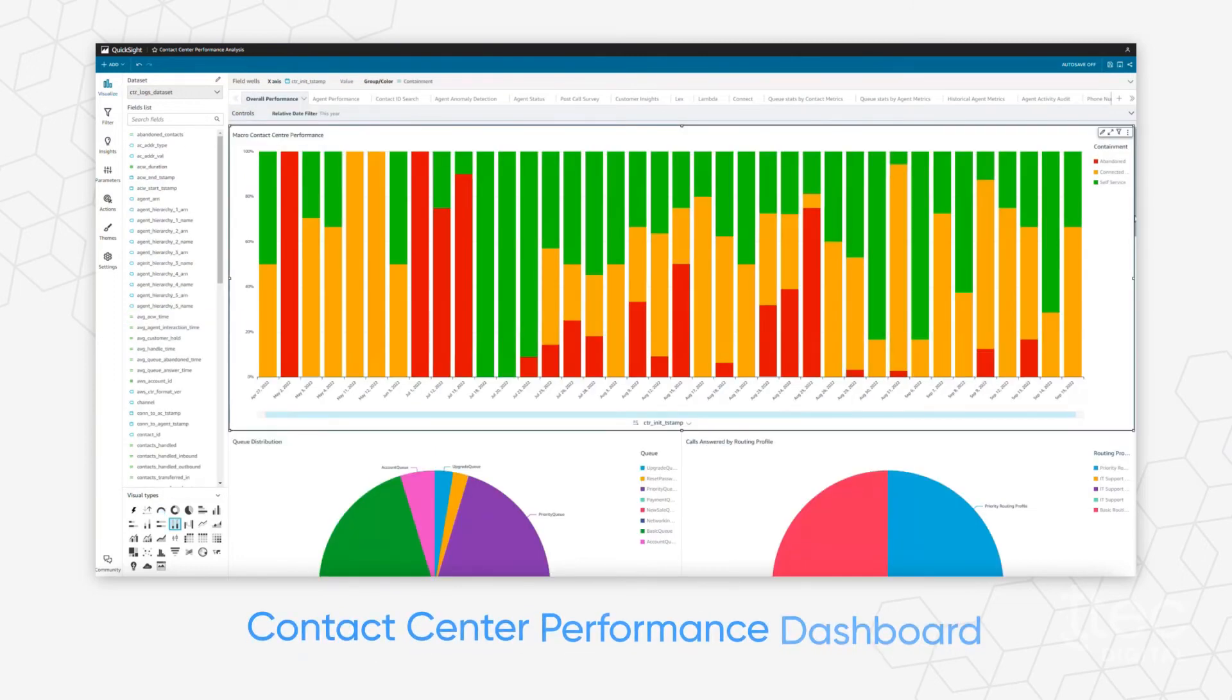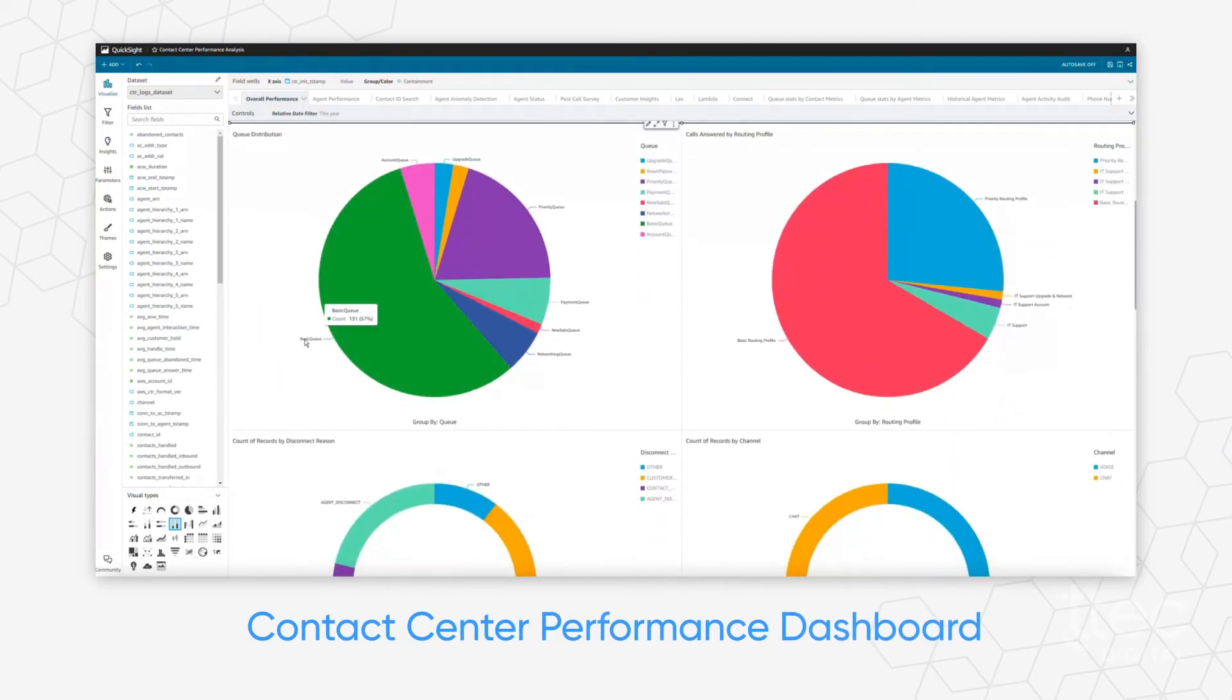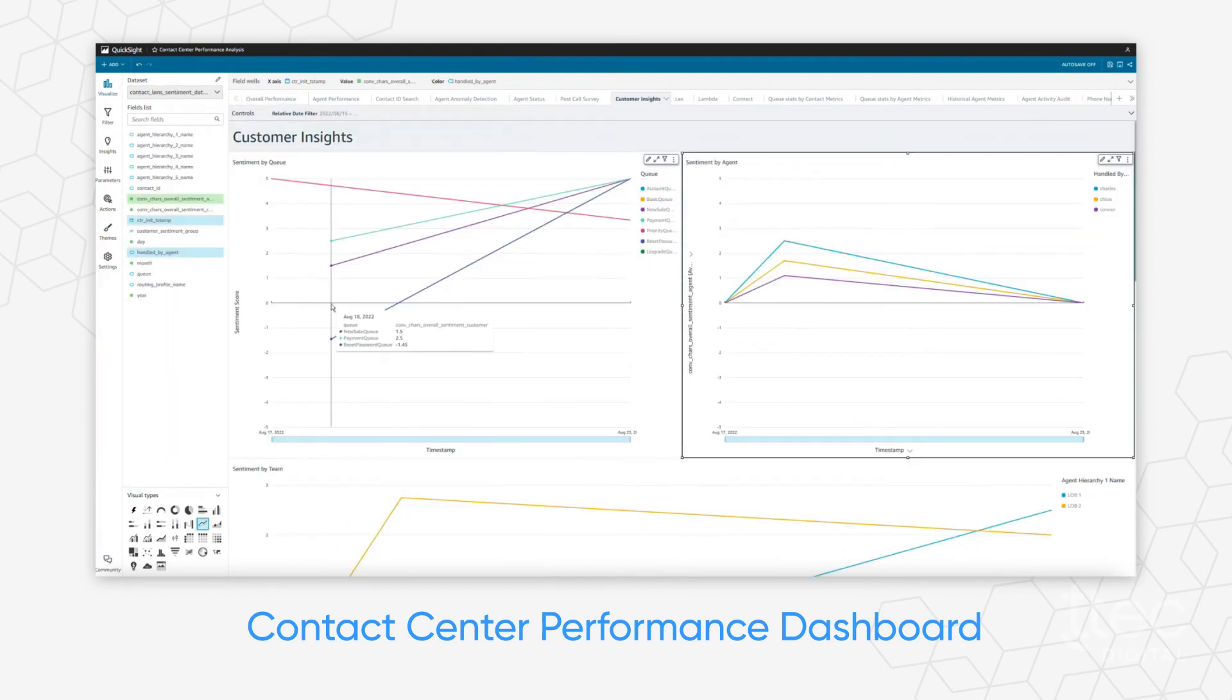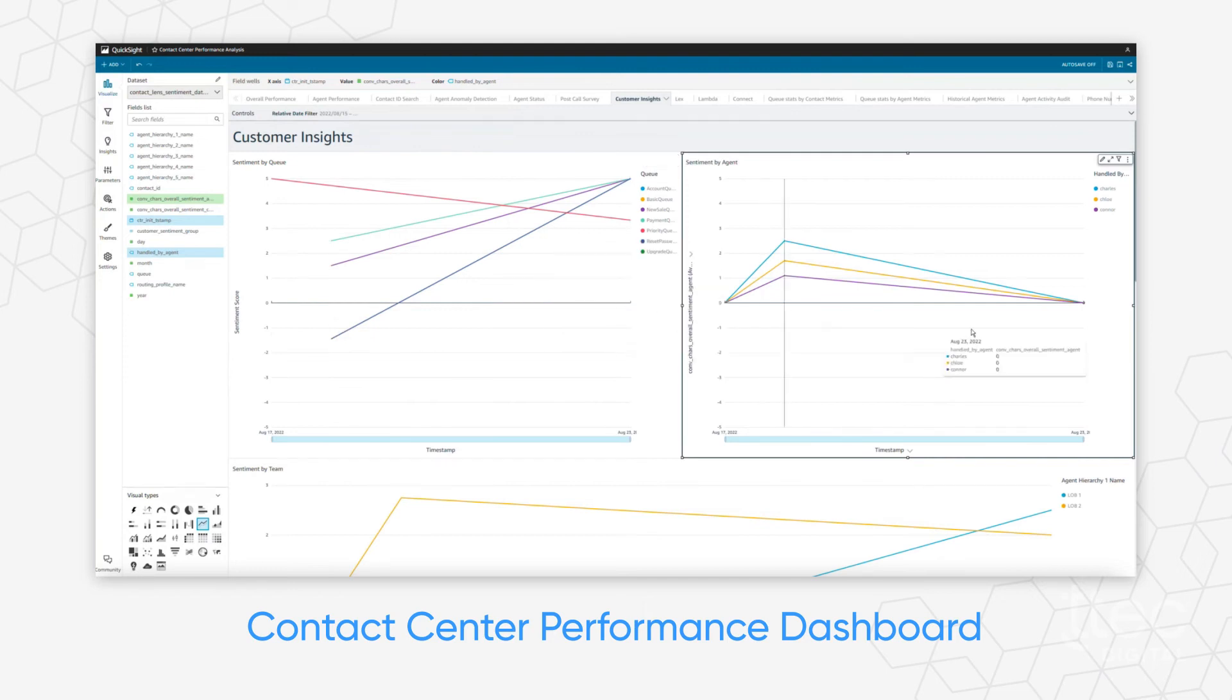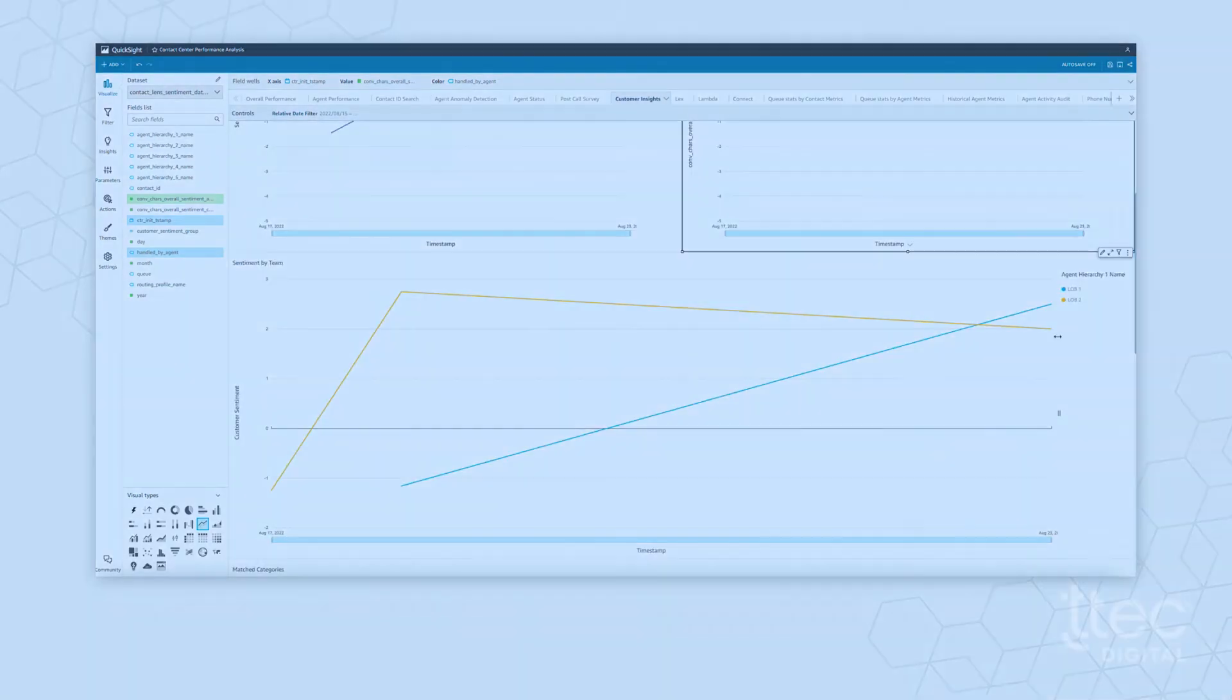Contact center performance dashboard offers insight into how, why, where, and when customers are reaching out, and the degree to which your agents are meeting their needs, so you can proactively smooth future friction points.